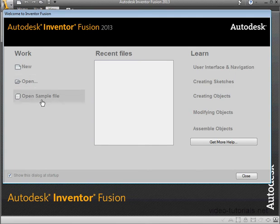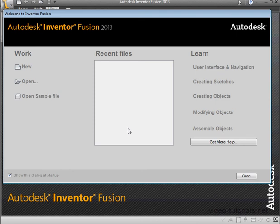In the Center section, under Recent Files, you'll see a list of the files that you've worked with recently. My box is empty, since this is a fresh installation of Inventor Fusion.